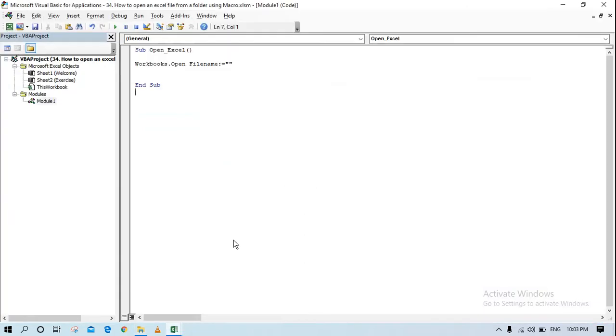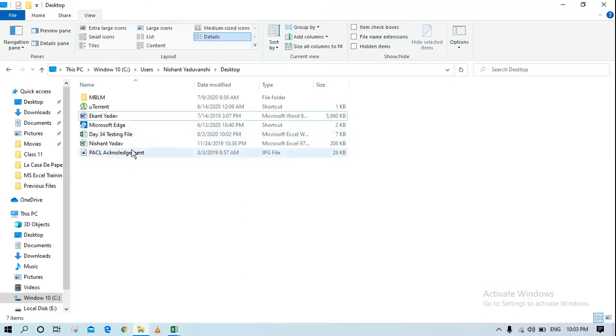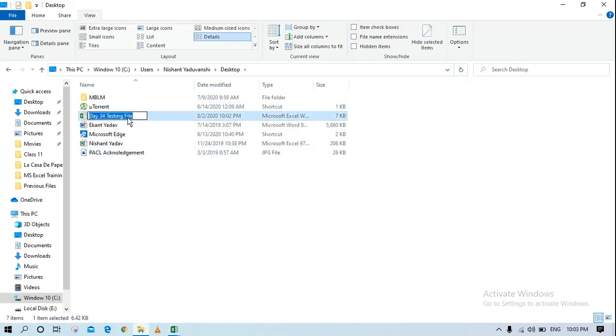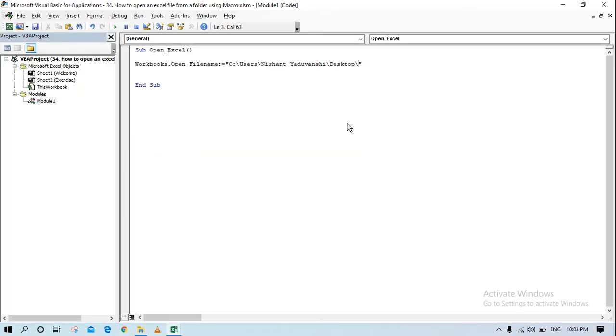I'll just take the location of my desktop, write that in the file name, and then I know the name of the file. If I refresh it probably will come, yeah here it is.